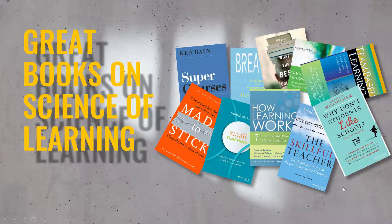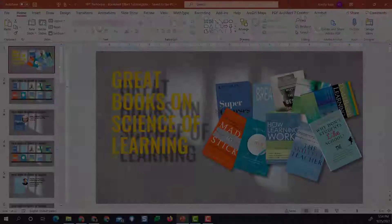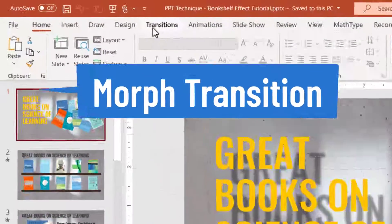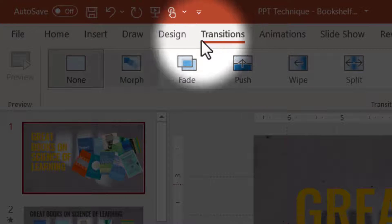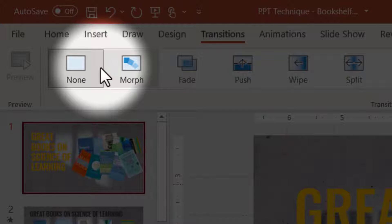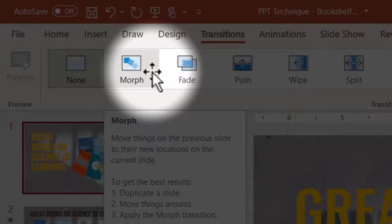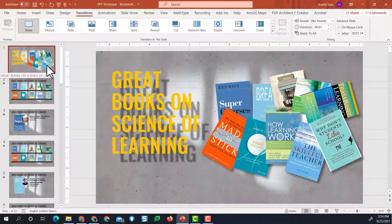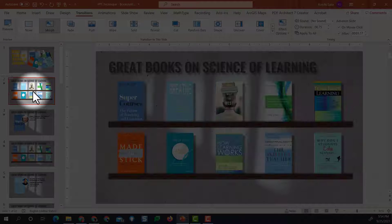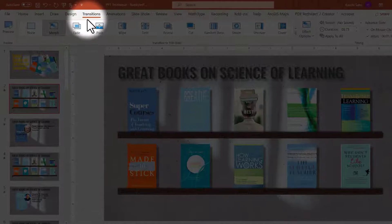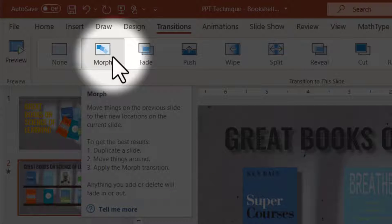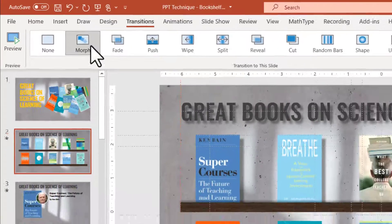Going from this to this, I use the transition called Morph. If you go to Transitions, the first one is Morph. So this is what I use to create that motion effect. What's happening here is on the second slide, notice that under Transitions the Morph option is selected. That's all there is to it.